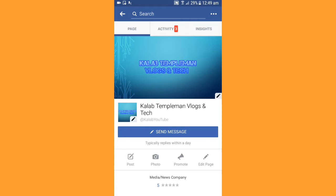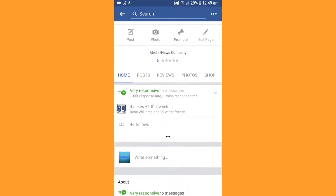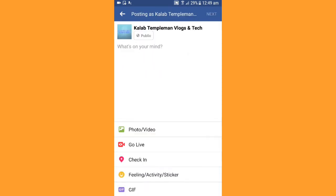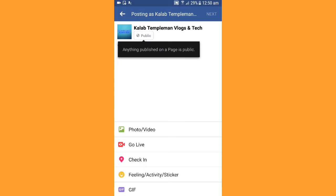What you want to do is go to your page and make sure you sign in to Facebook. Then scroll down to 'Write something.' When you're here, you've got all of your normal things. Note that all live videos on Facebook pages will be set to public — anything published on a page is public. Then select 'Go Live.'